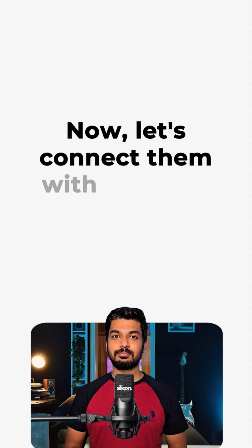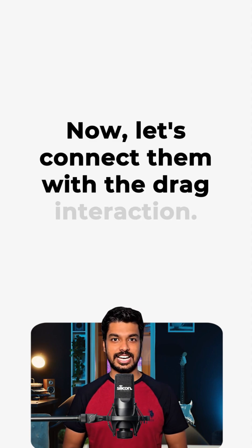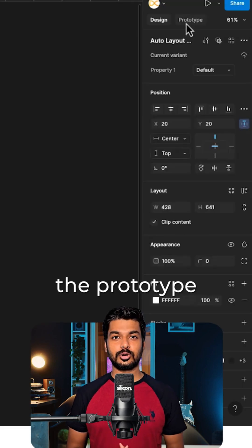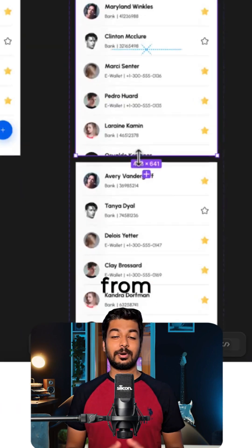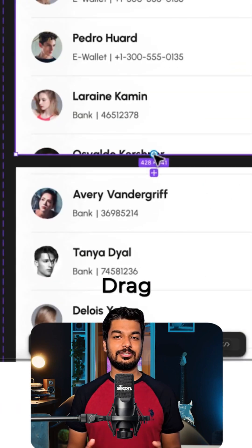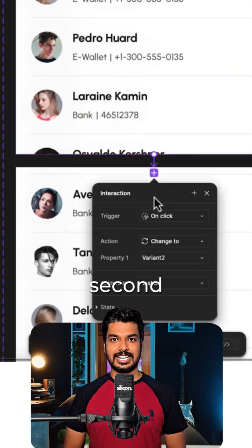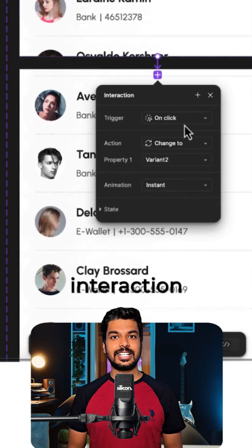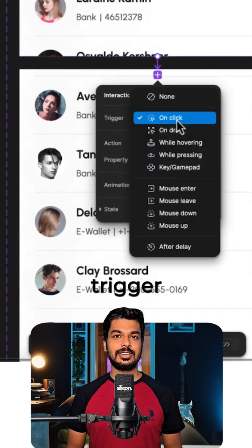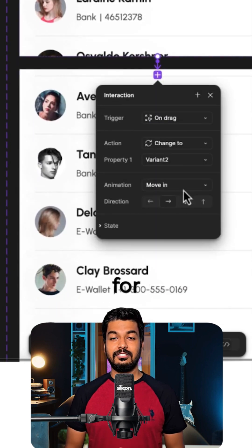Now, let's connect them with the drag interaction. Go to the prototype tab. From the first variant, drag a connection to the second one. For the interaction details, set the trigger to OnDrag.